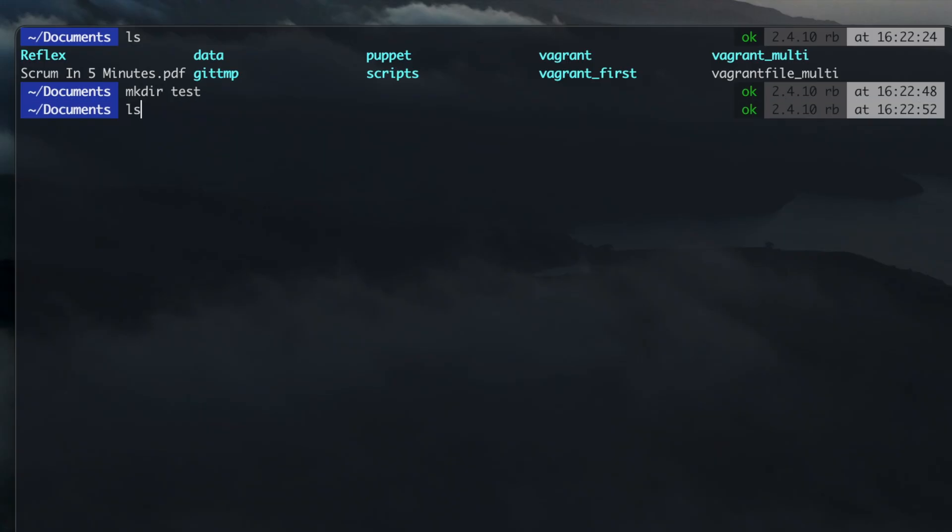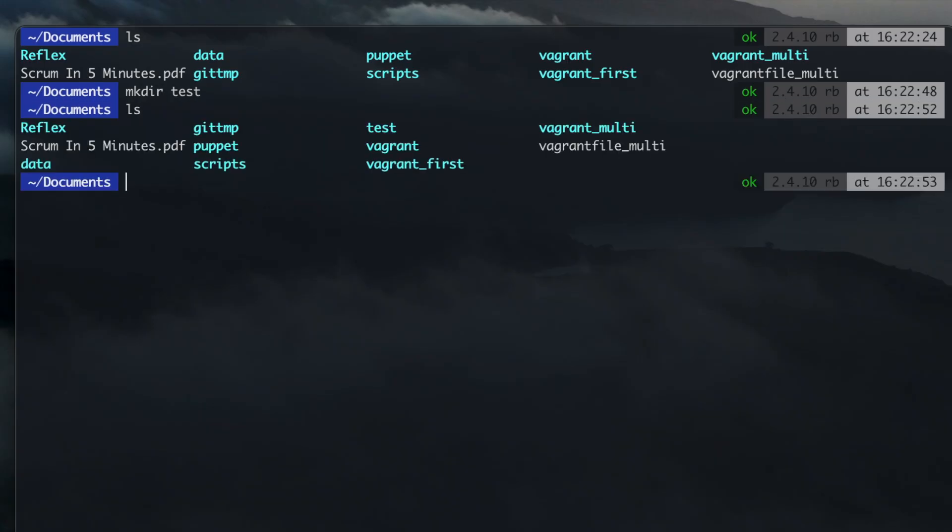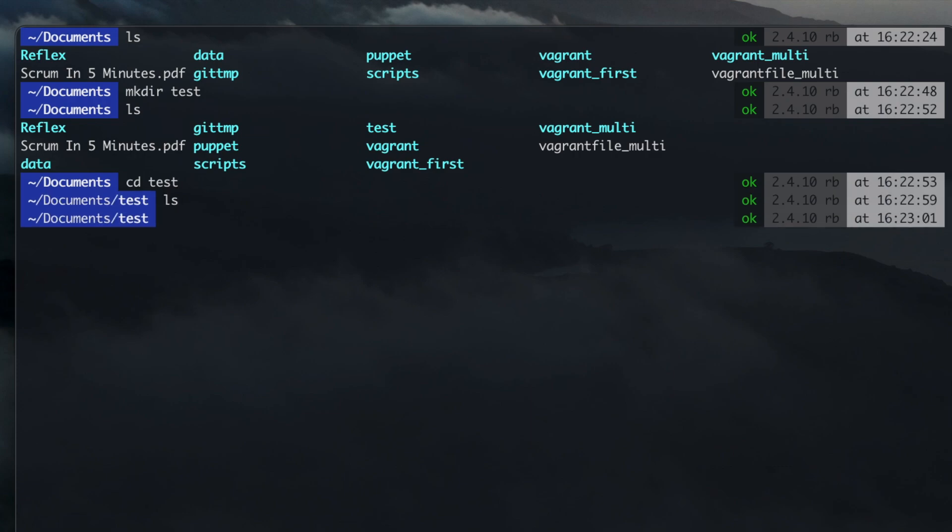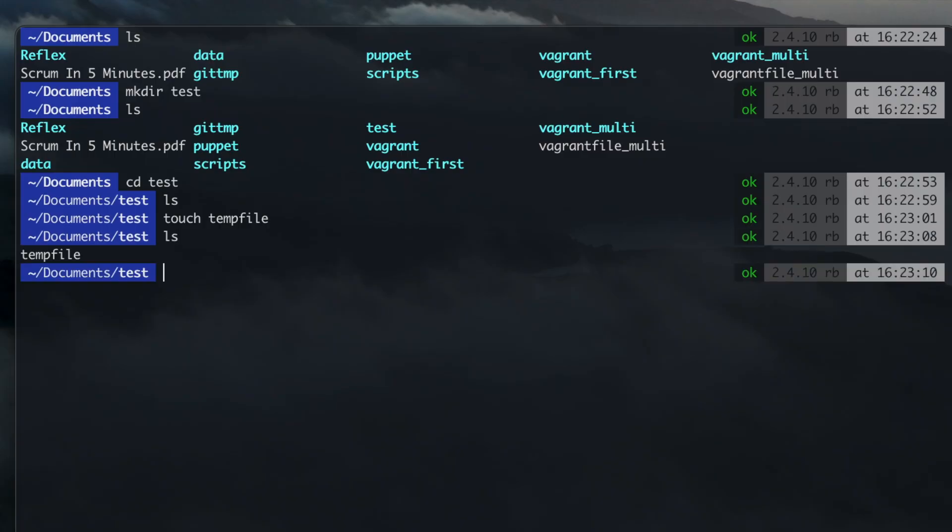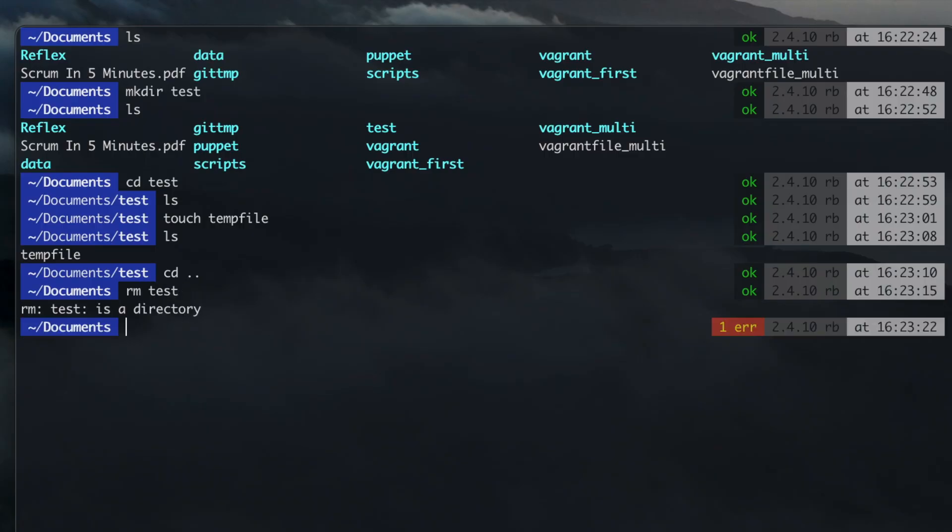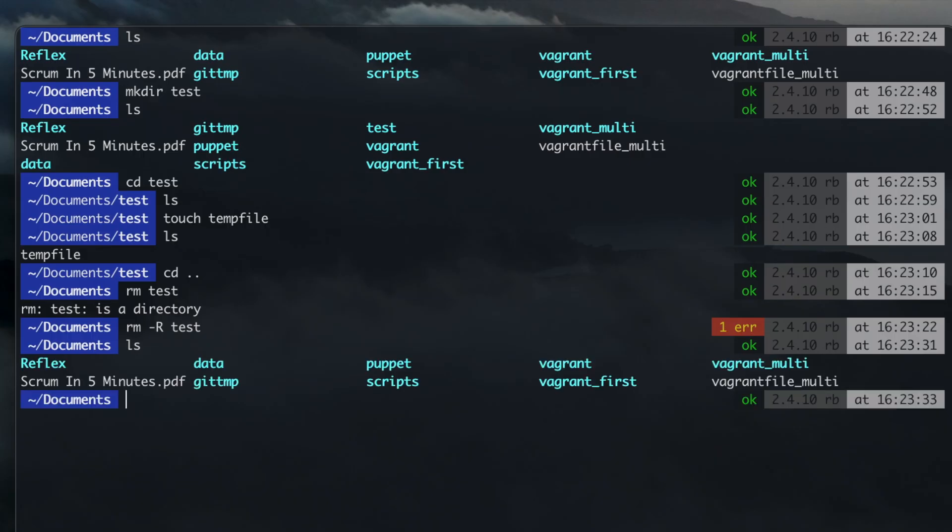mkdir followed by a name to create or make a directory. touch followed by a name to create an empty file with that name. rm -r followed by a directory name to remove it with the content. Without the capital R option, only empty directories will be removed.